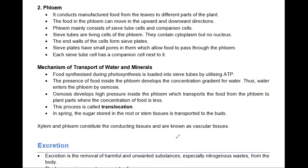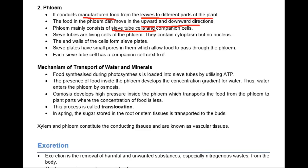Now, phloem. Phloem conducts the manufactured food from leaves to different parts of the plant. The food is made in the leaves through photosynthesis and goes to all directions. The food in the phloem can move in an upward and downward direction — it is bidirectional. In phloem, mainly sieve tube cells and companion cells are present, and they are the living cells of the phloem.